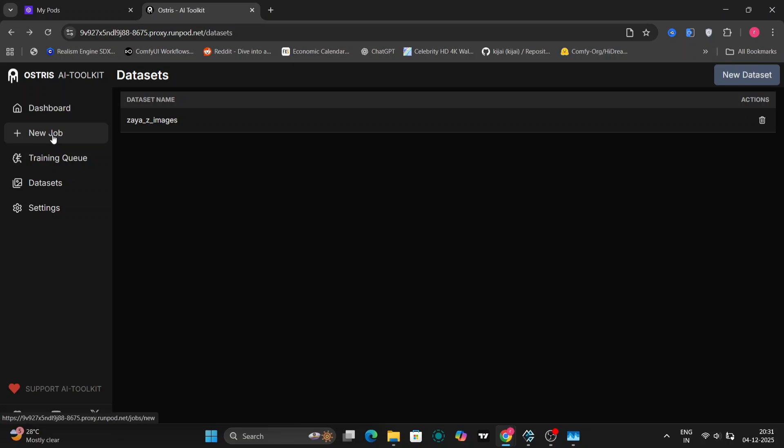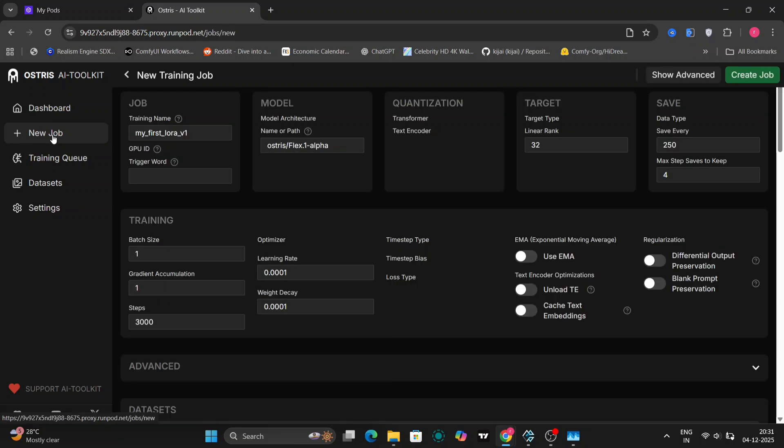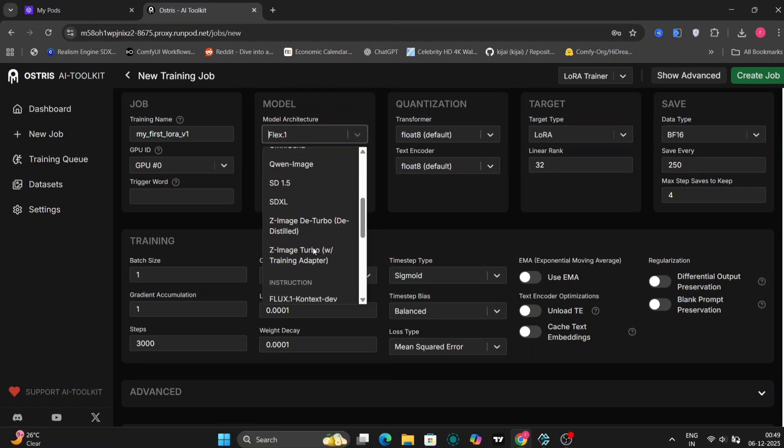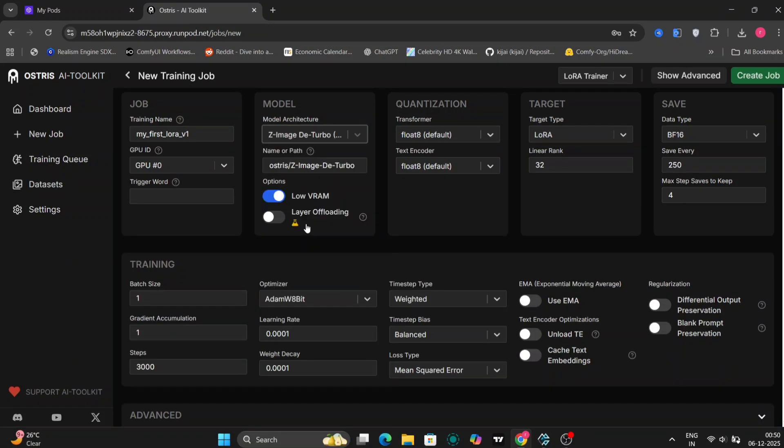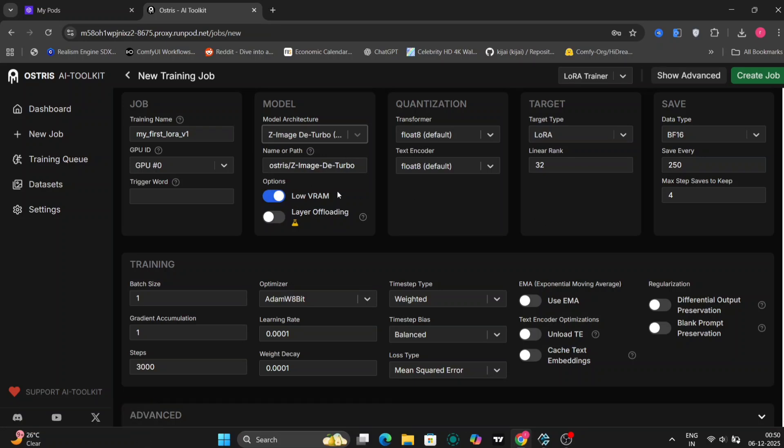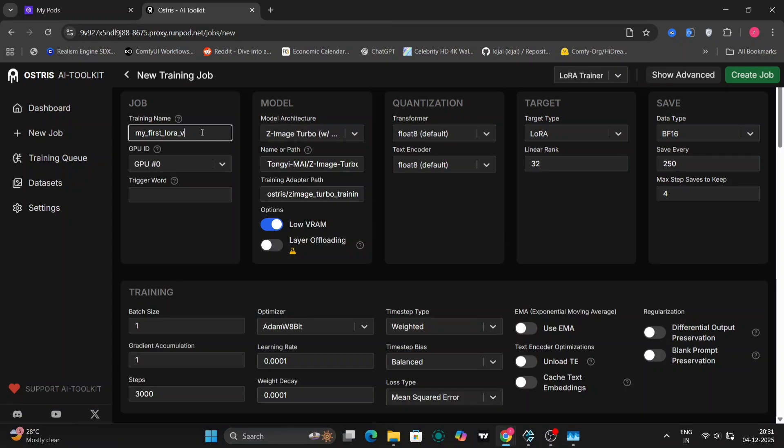Over here, we'll first choose the model. We're going to choose the new one, Flux image D turbo. If you have a 3090 or anything like that, you can switch that off. We're going to write the training name first, whatever you want, then the trigger word.